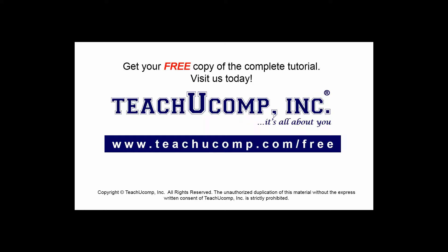Get your free copy of the complete tutorial at www.teachucomp.com forward slash free.